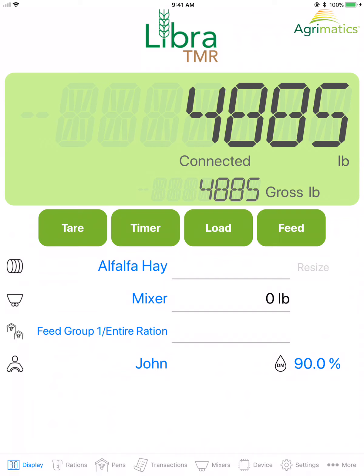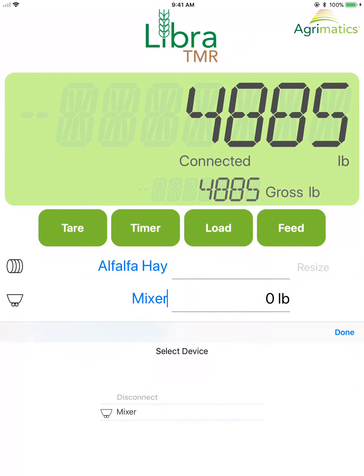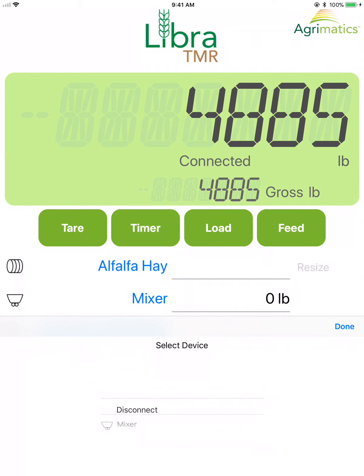Next is the name of the mixer. Tap the blue text to scroll and disconnect from the LibreTMR hardware or to connect to another mixer.